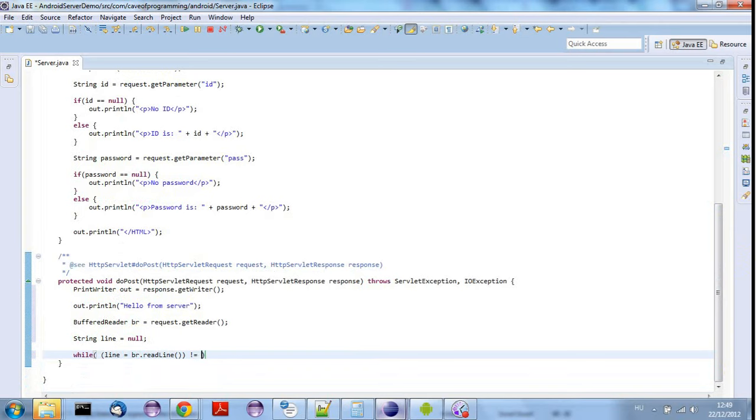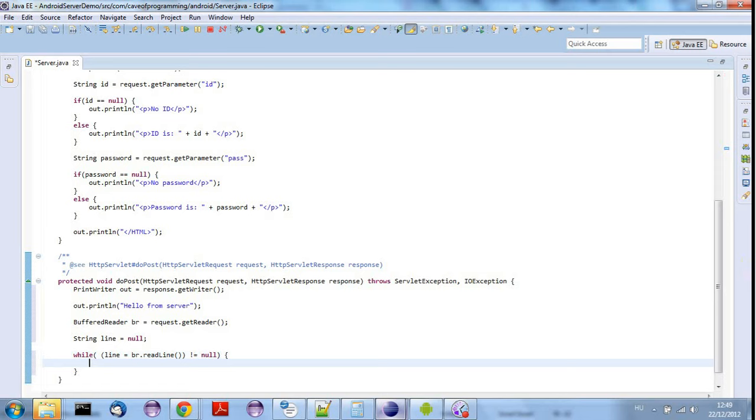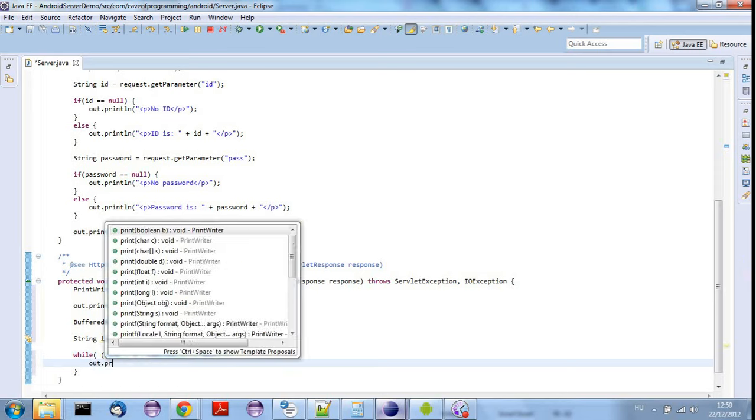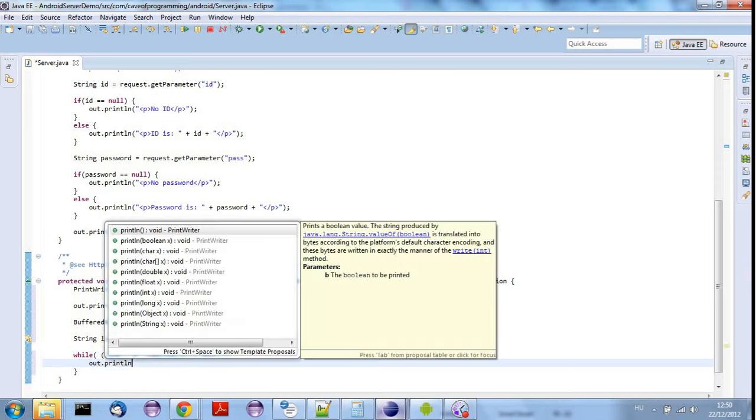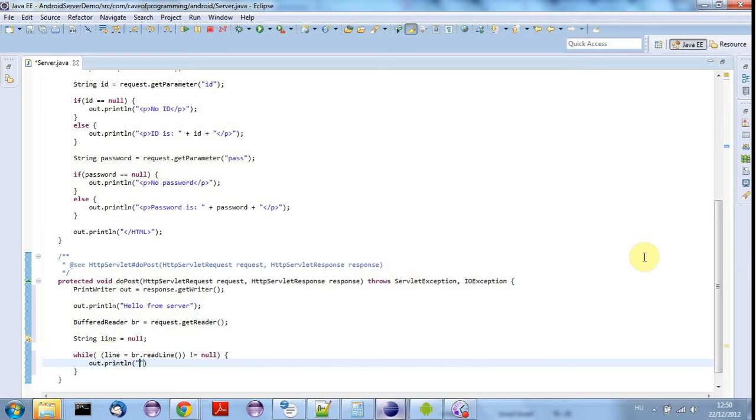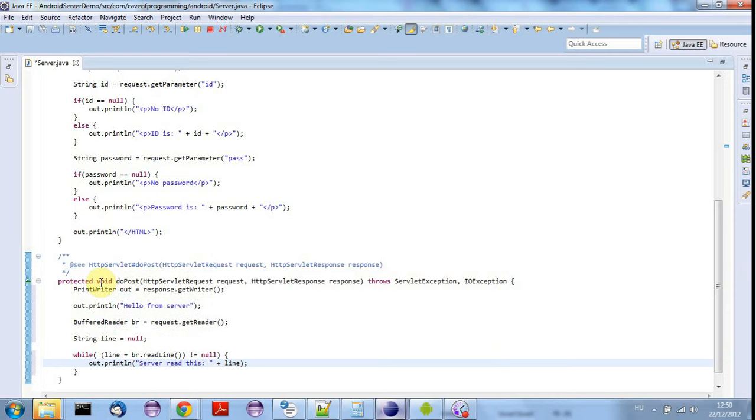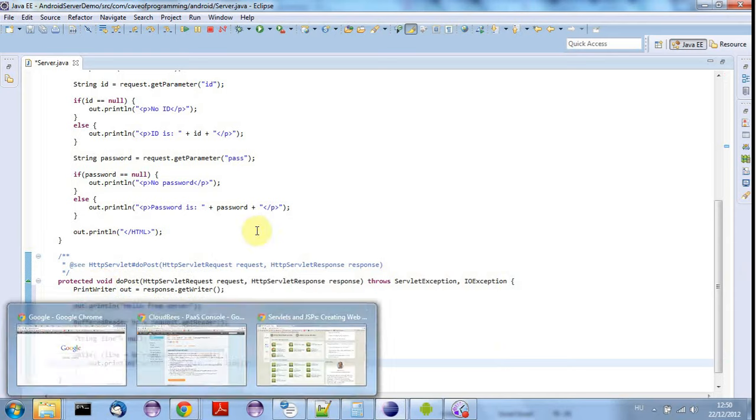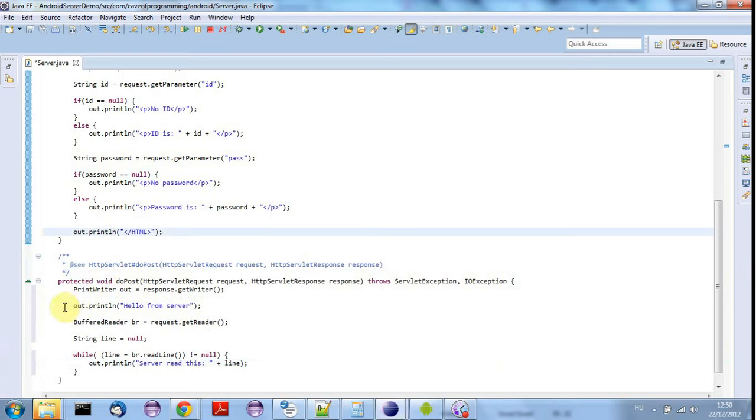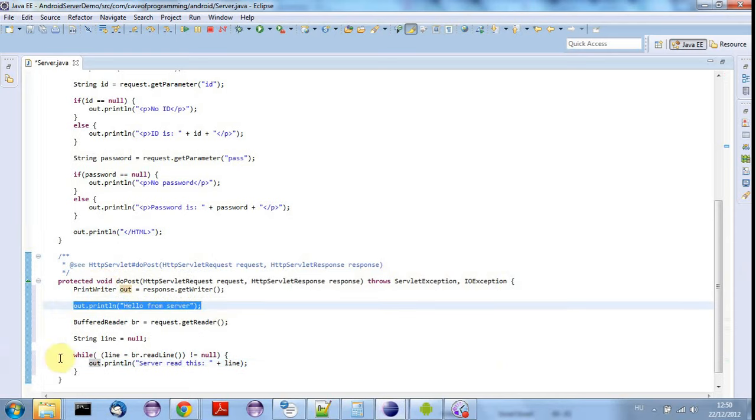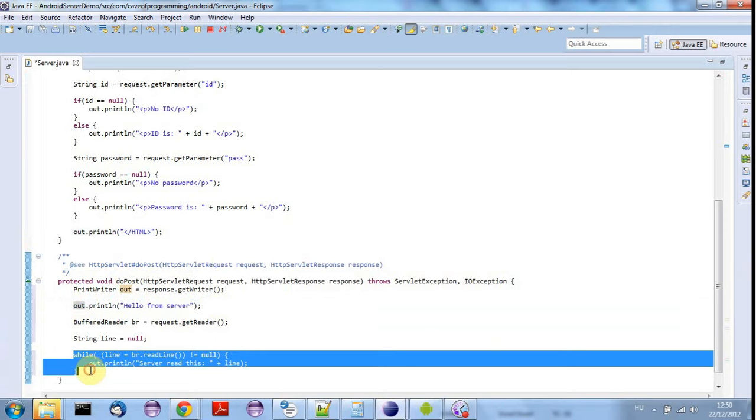And while that whole thing in the brackets is not equal to null, let's get an opening parenthesis. I'll say here out dot print ln server read this and let's just echo back the line there. So when we make a POST request to this servlet we should expect to see hello from server and then a bunch of lines echoing back whatever we sent in the post data.